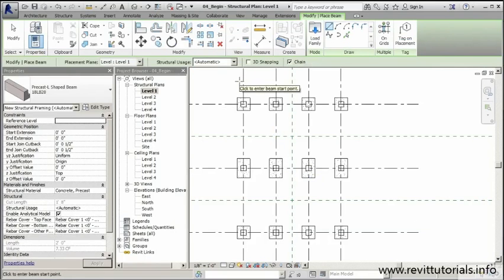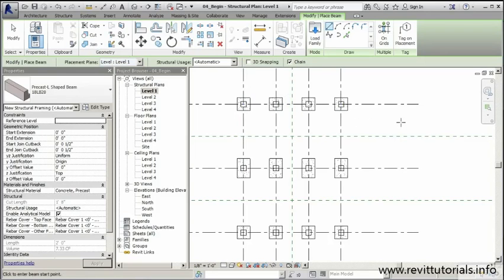I'll click Open and I'm not going to make any changes to the parameters or dimensions — I like the defaults. Before I begin placing my beams I want to make sure the placement plane is set properly. We're on level one, but we want the beam in the right position to hold up the floor. From my reference plane I know I need to set a Z offset of about nine feet six inches.